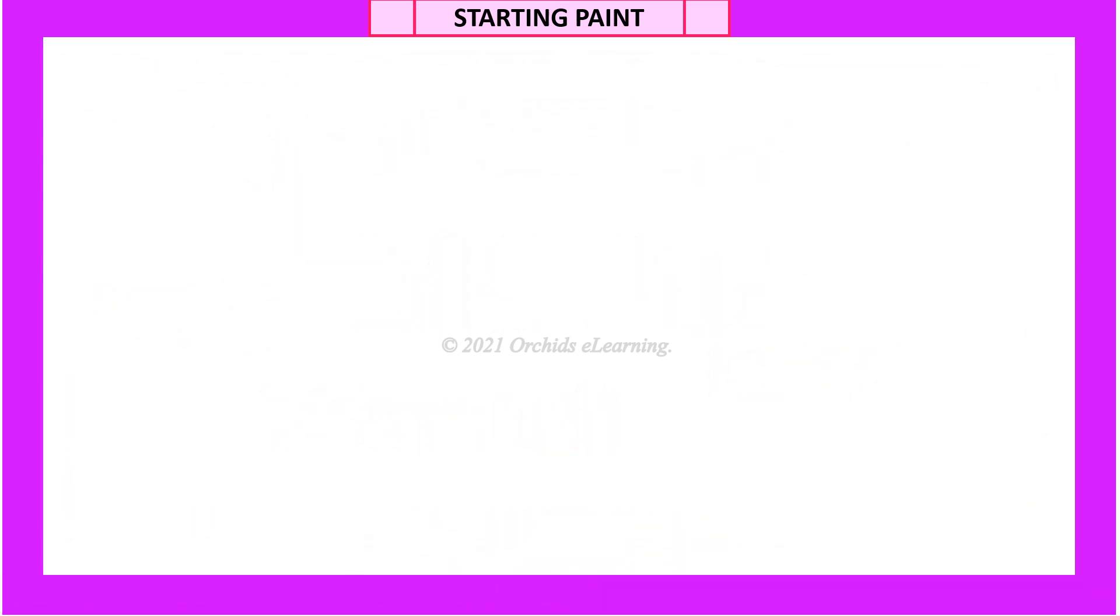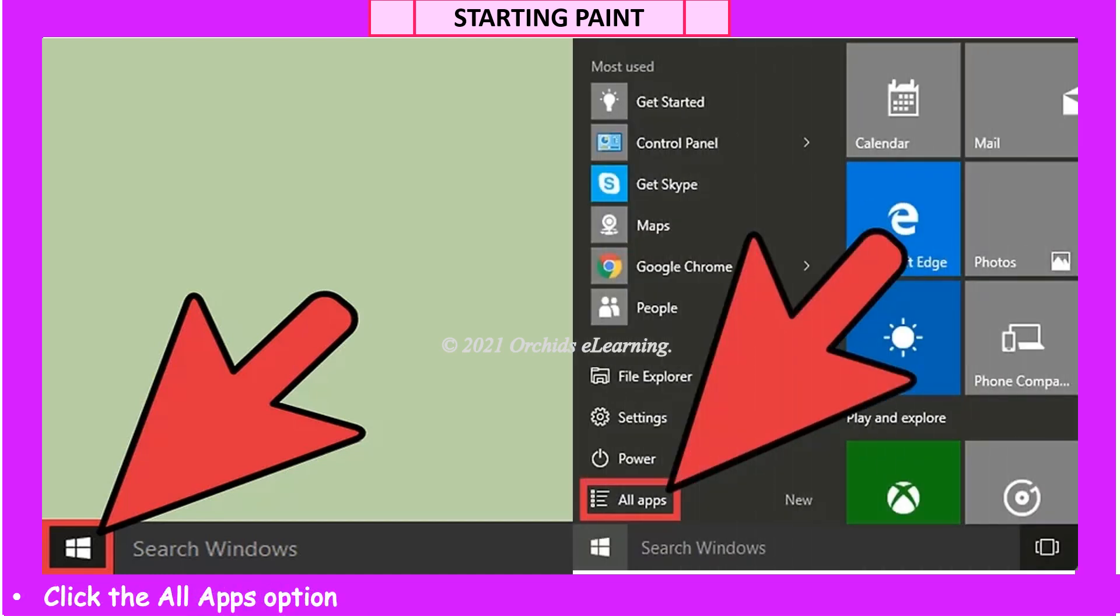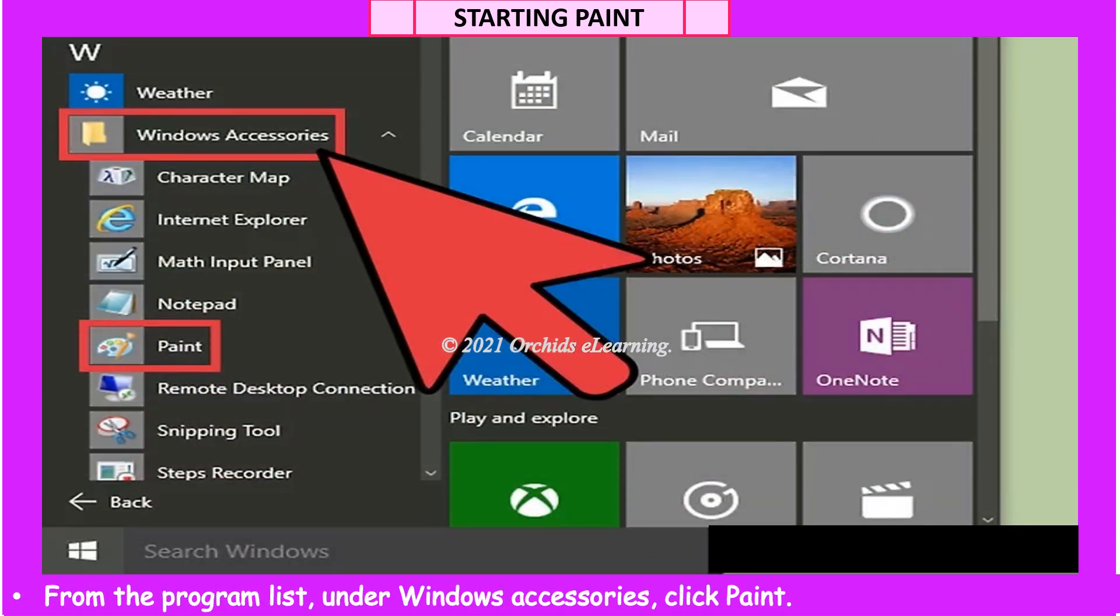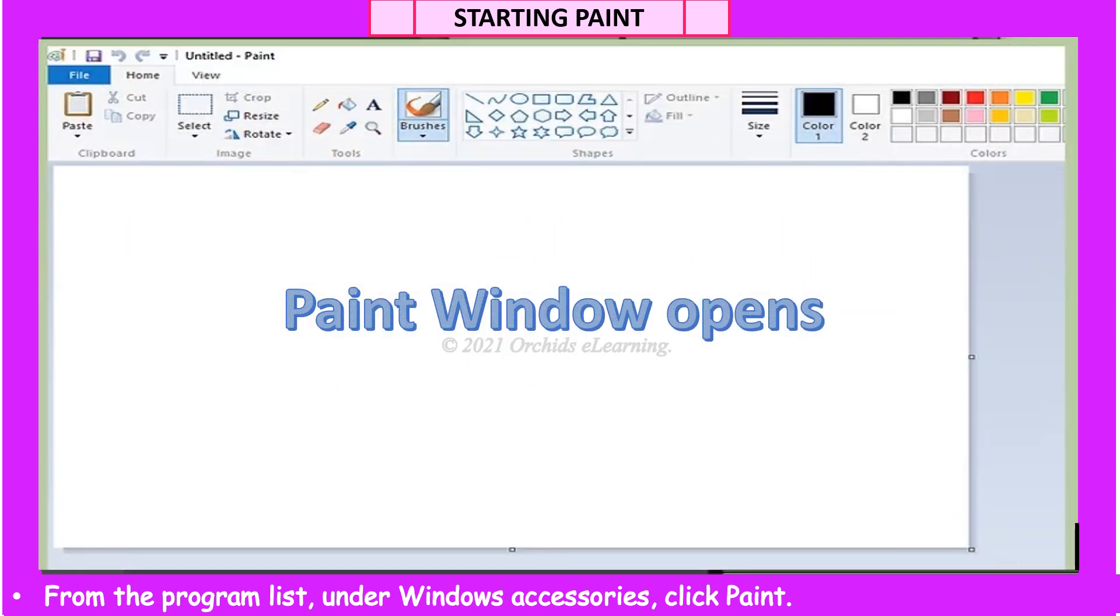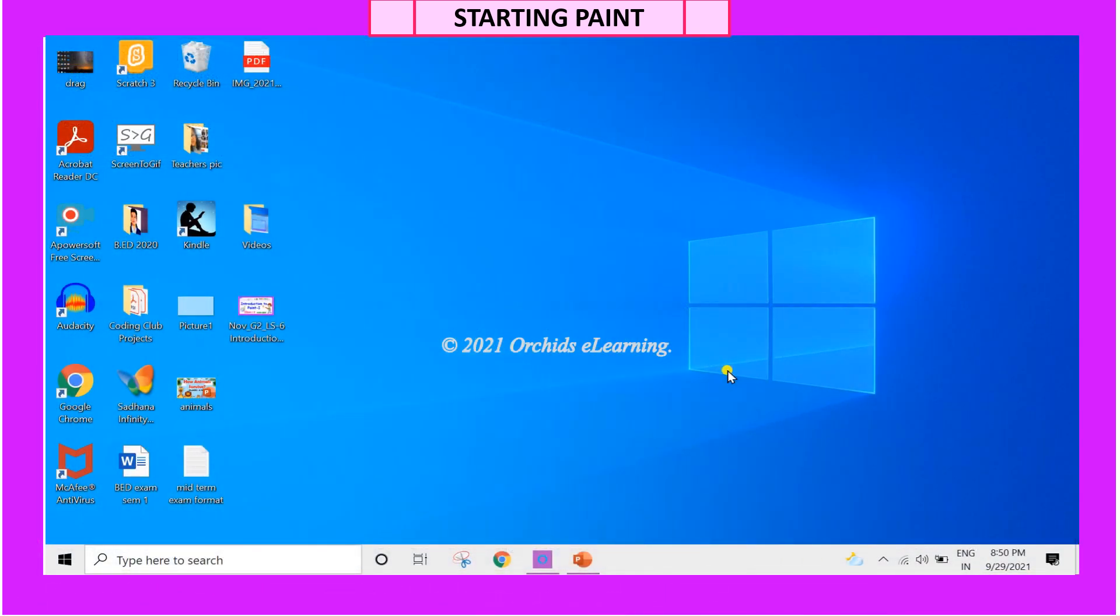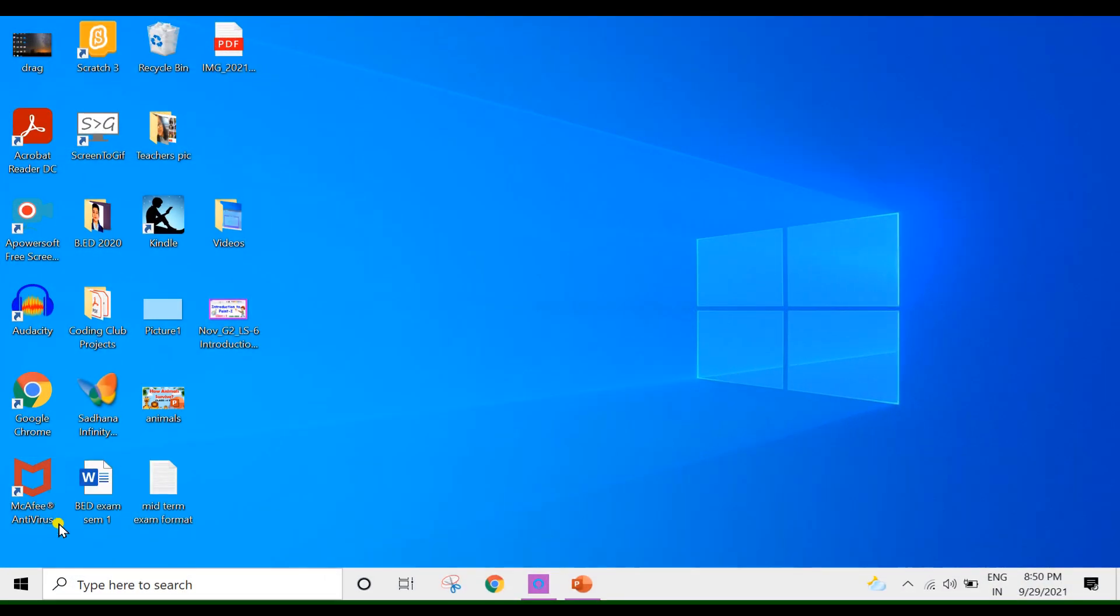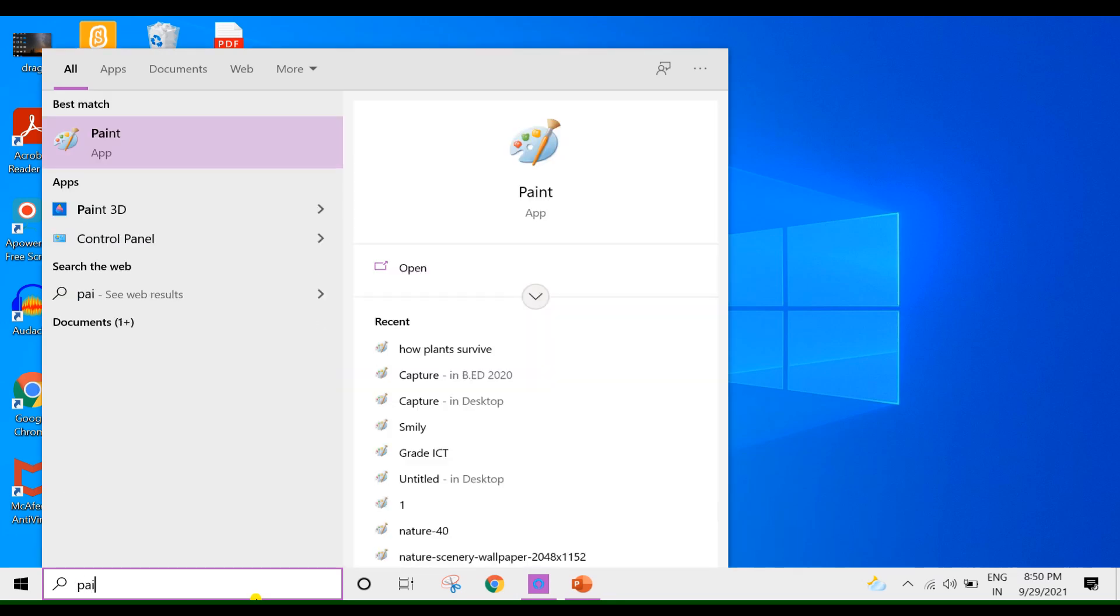To start Paint, click the Start button. Click the All Apps option. From the program list, under Windows Accessories, click Paint. You can also type Paint in the search box near the Start button and open it.